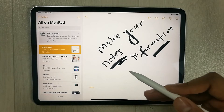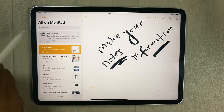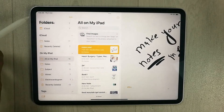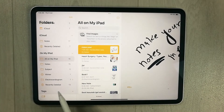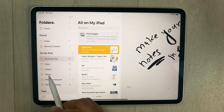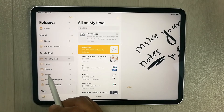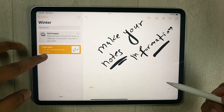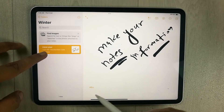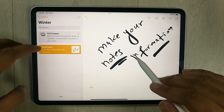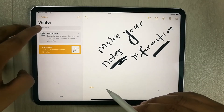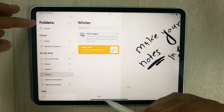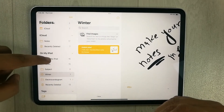Now everything is done — this note will automatically go into the Smart Folder. Going back to the folders menu, you can see the 'Winter' folder with the Smart Folder icon. Select it and you'll see your note is inside, with the #bio hashtag, automatically placed in the Winter folder.